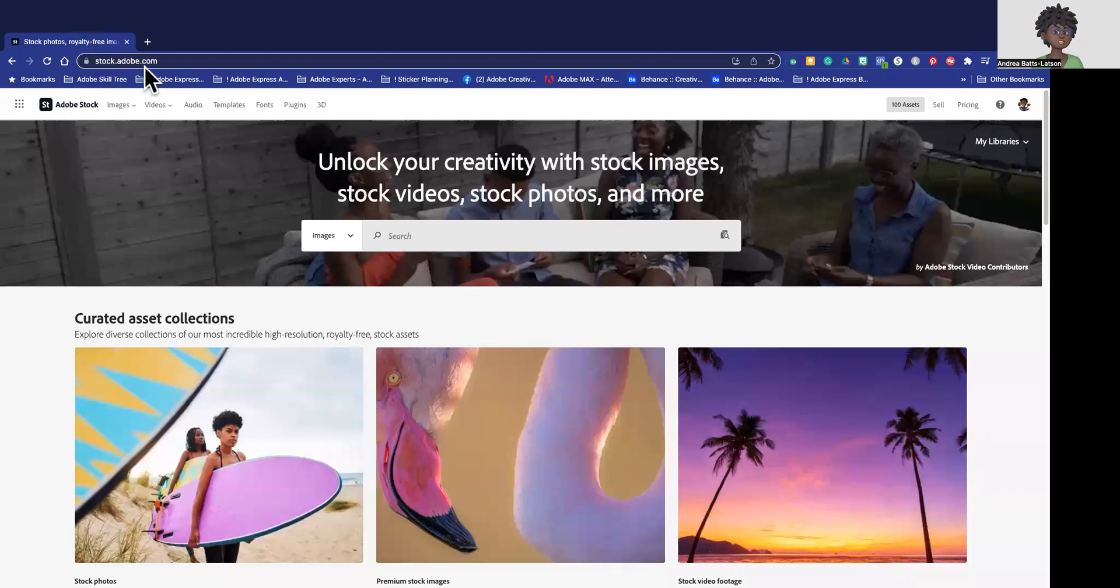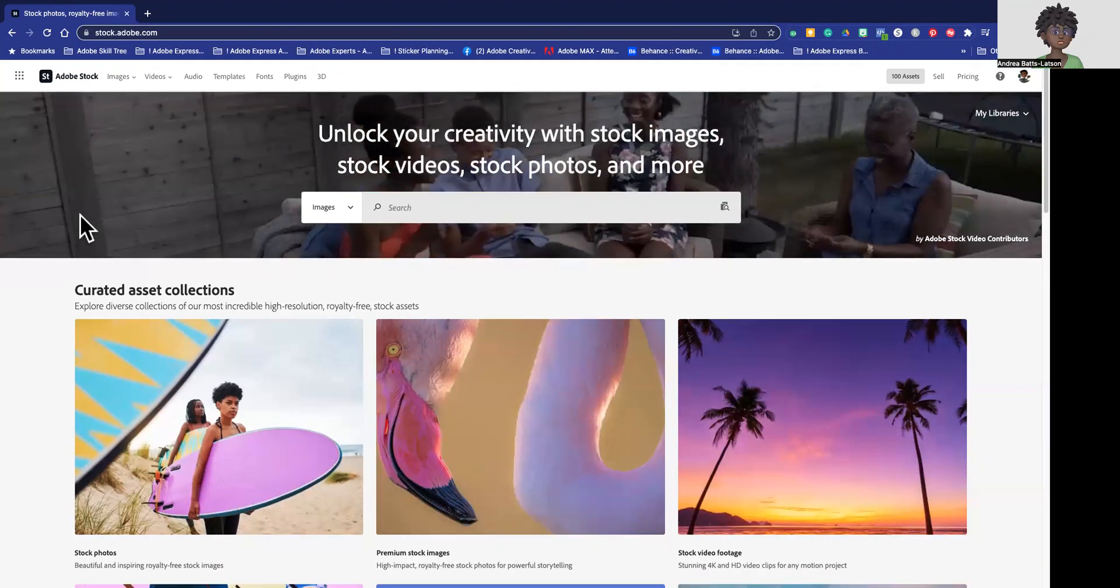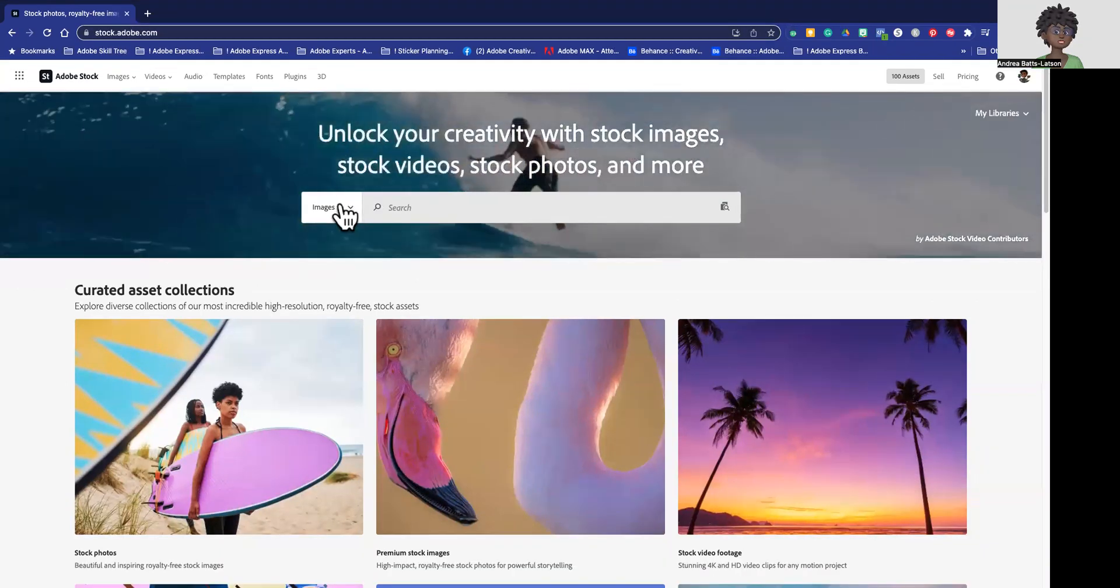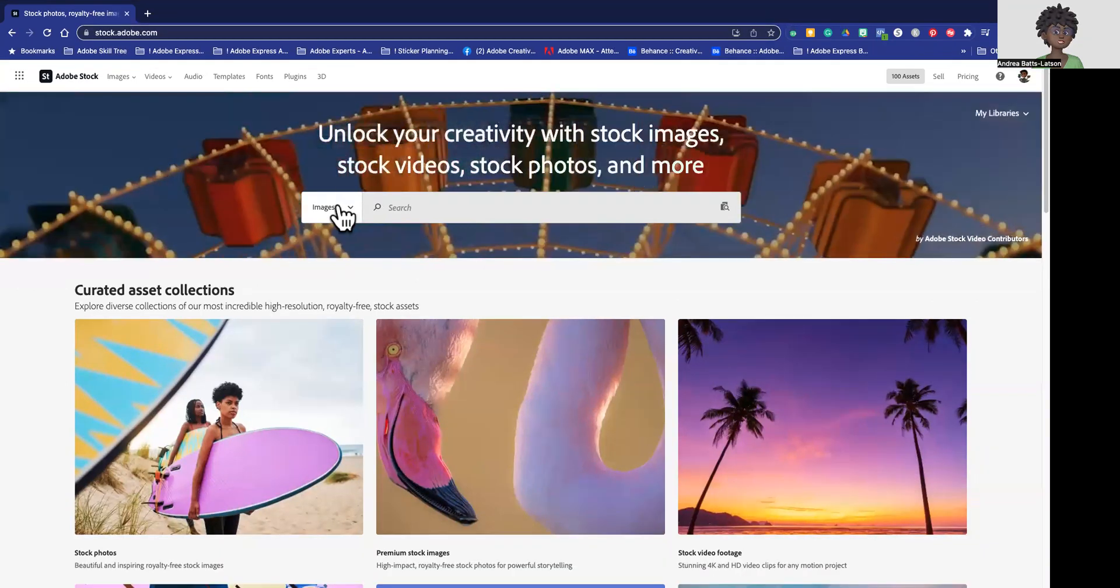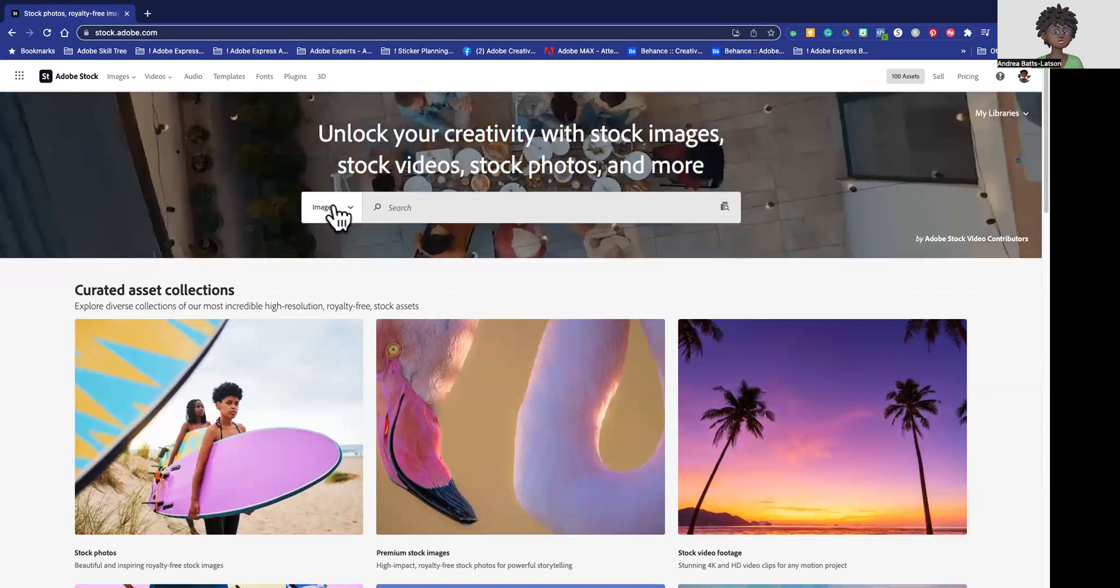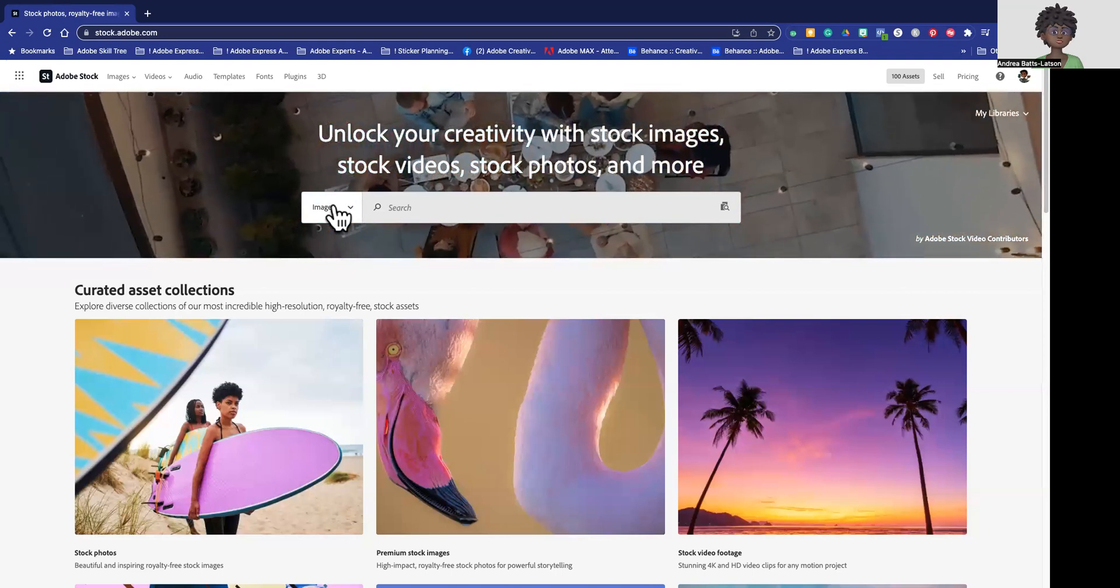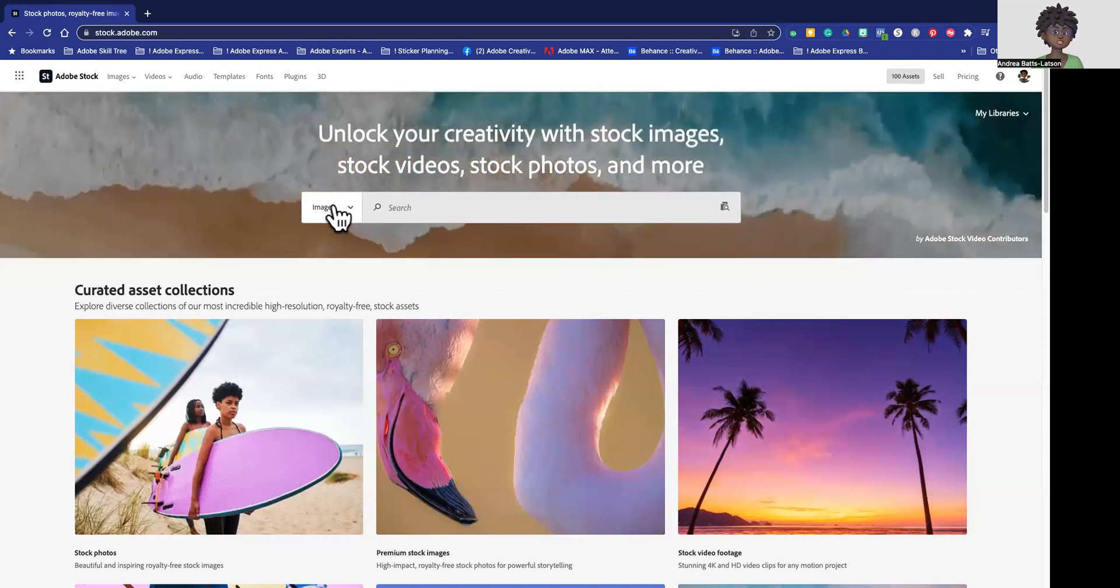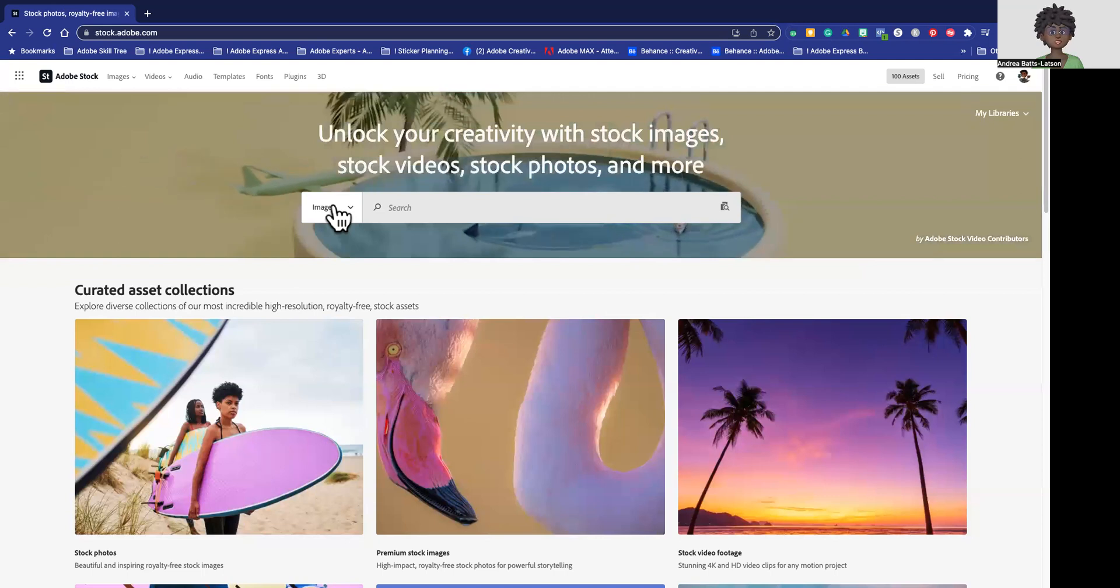So I'm at stock.adobe.com and you're at images. Adobe Stock has a lot of images that are here for you to use free, but you have to know how to filter it.